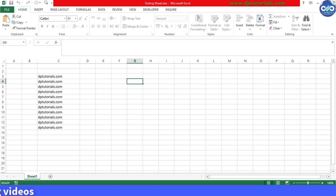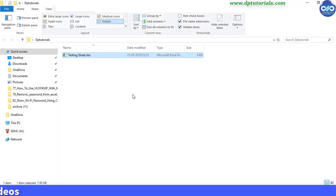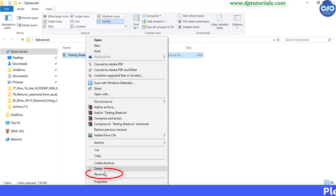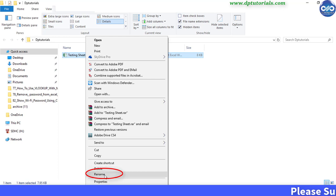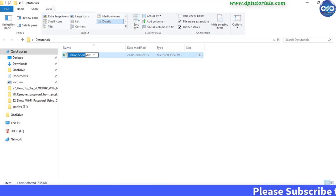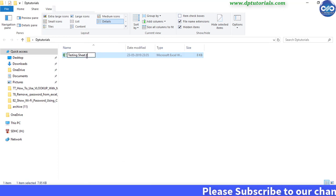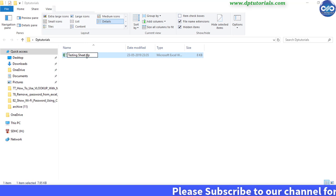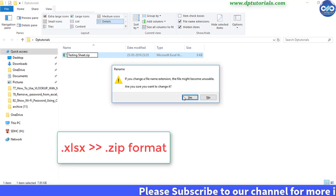Now going to this same folder containing the Excel workbook. Select the workbook, right click and select the rename option. Change the extension name from .xlsx to .zip.